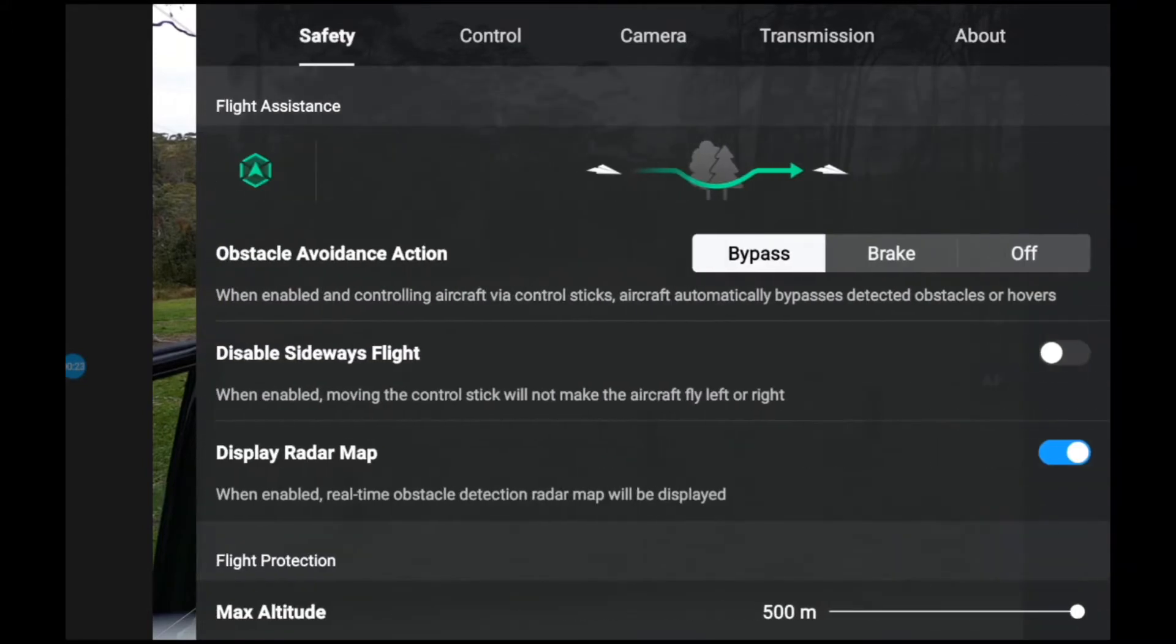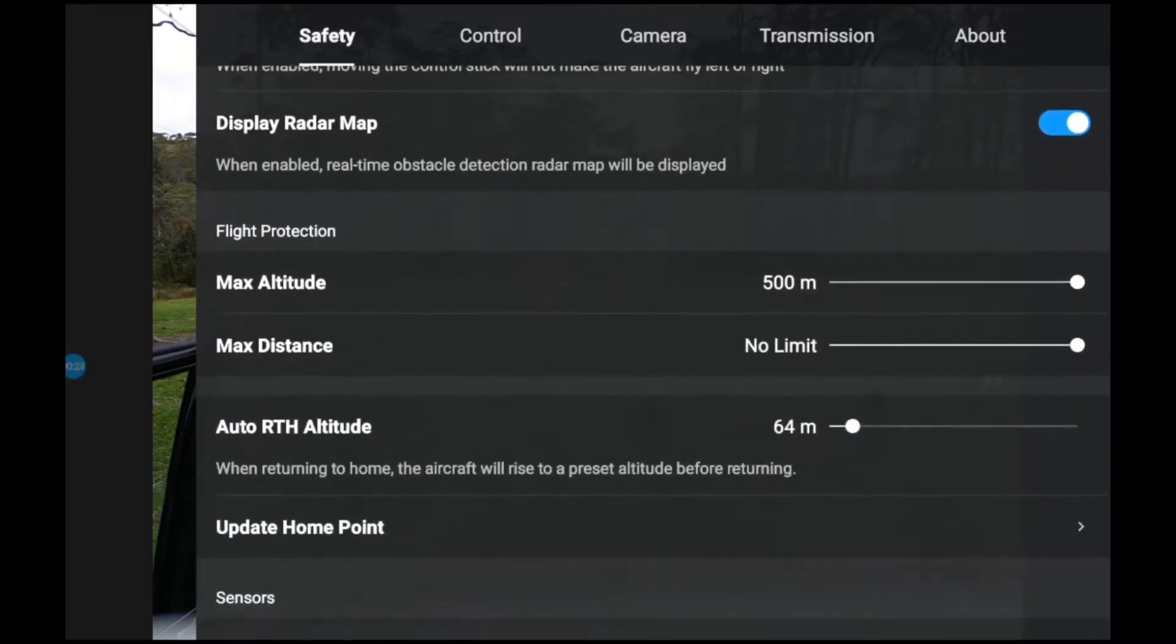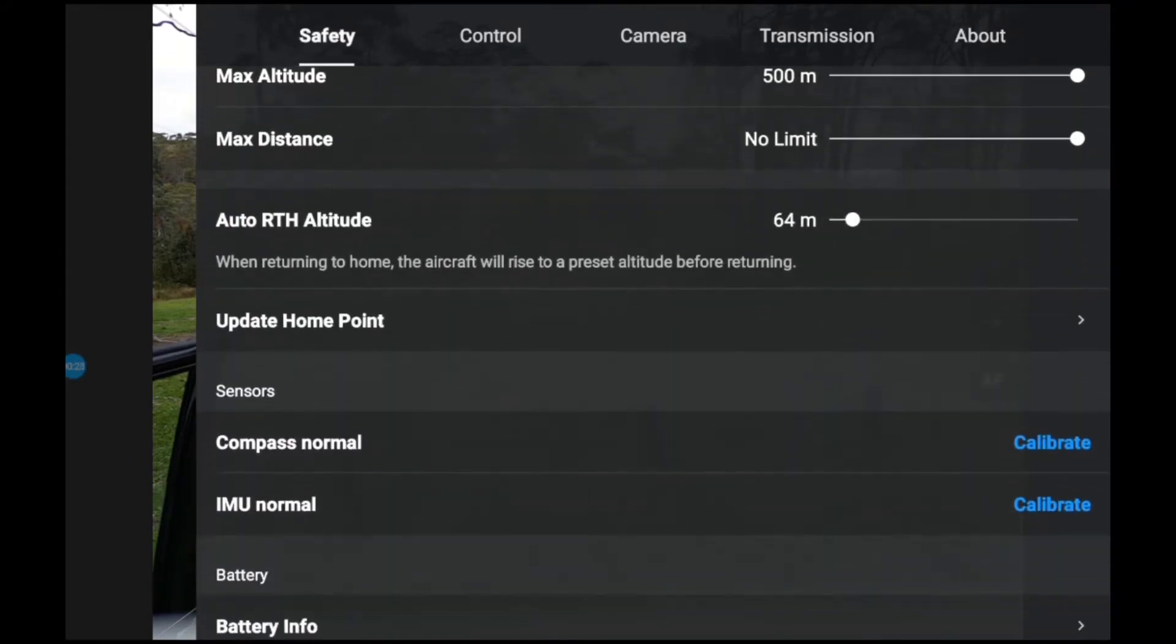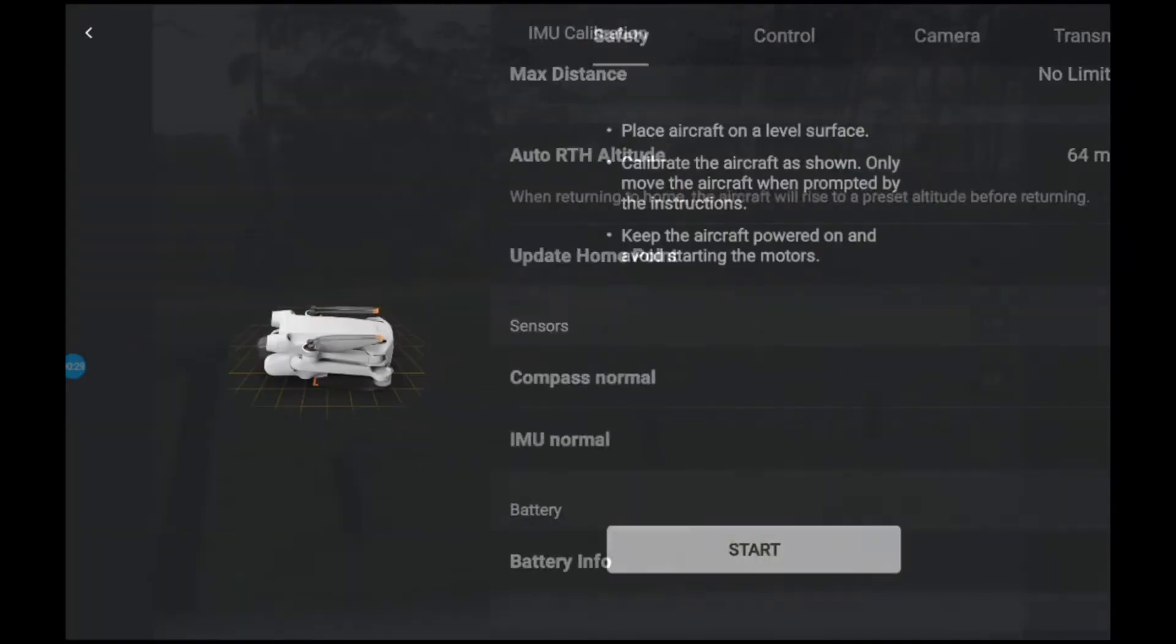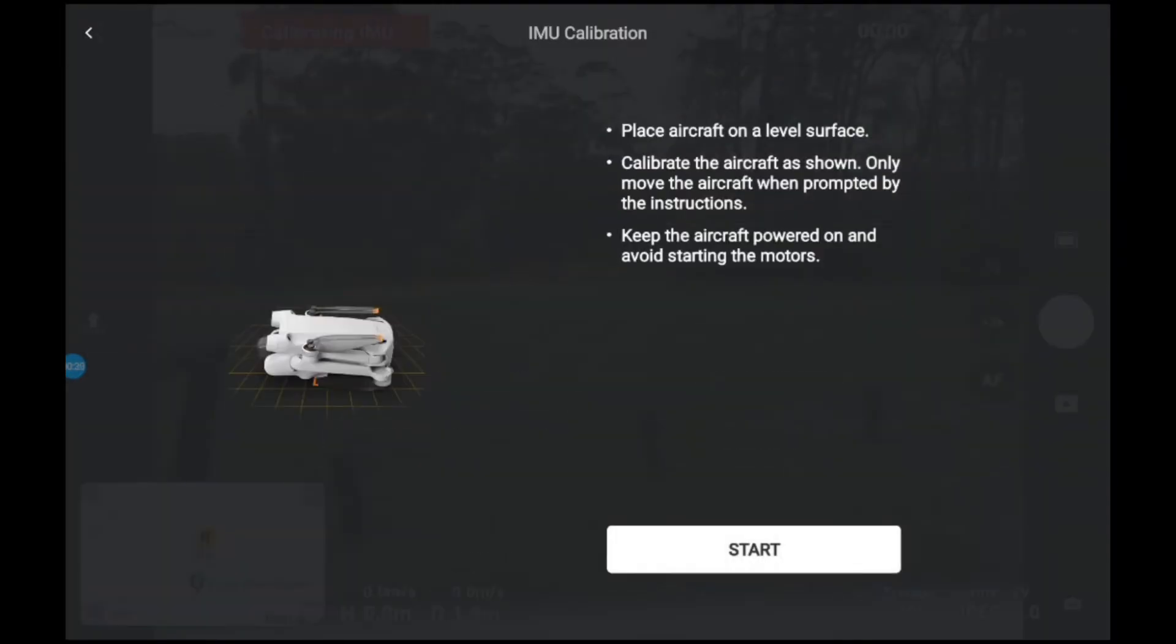So we go over to safety, scroll down, we've got compass and IMU calibrate. You can see in the background the aircraft sitting as shown.